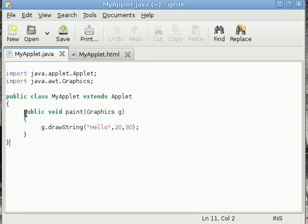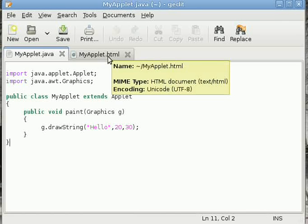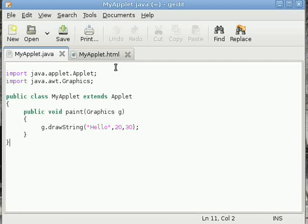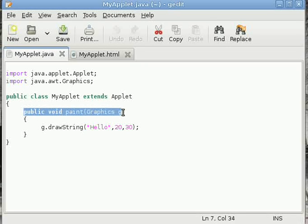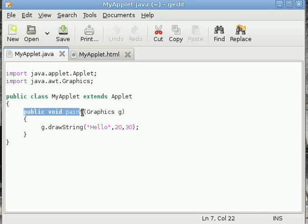One more thing: the paint method is an abstract method which is in the Component class. Container class is a subclass of Component, Panel is a subclass of Container, and further, Applet extends Panel. As you know from the inheritance property, this method is inherited according to this hierarchy.